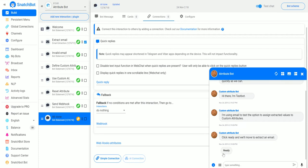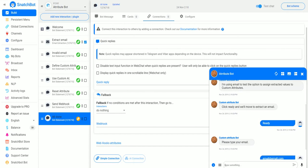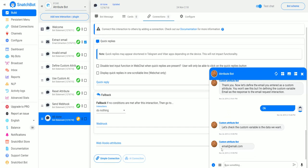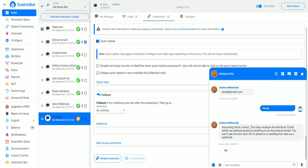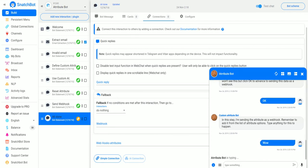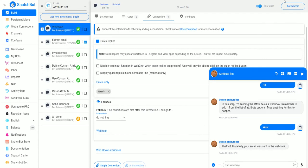Let's test this. The bot says 'Hi there', click Ready, then move to Extract Email — click Ready, please type your email. We type 'email@email.com', it prints back the email that was entered. We type 'great', then the step revalues the attribute email — click OK. Now that information is stored and you can use it later, and that's basically all there is to it.